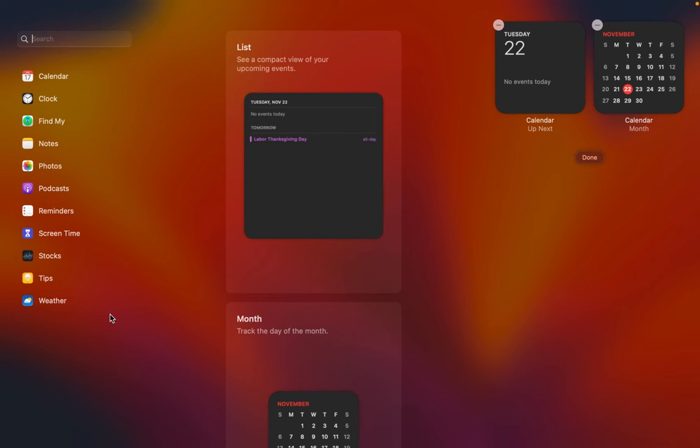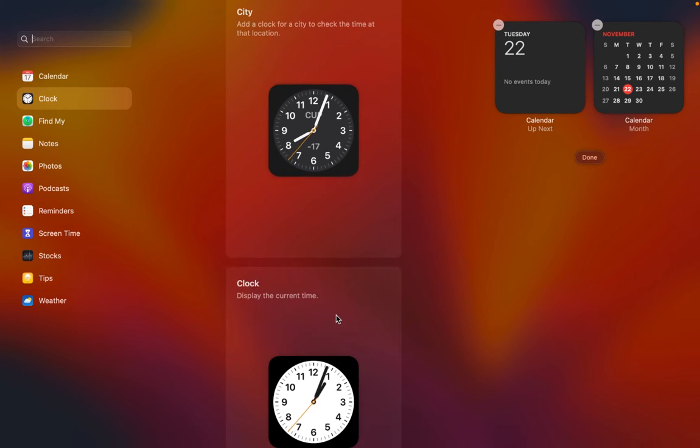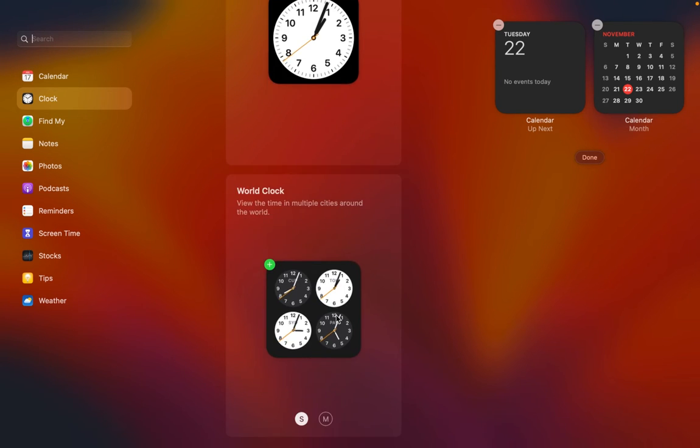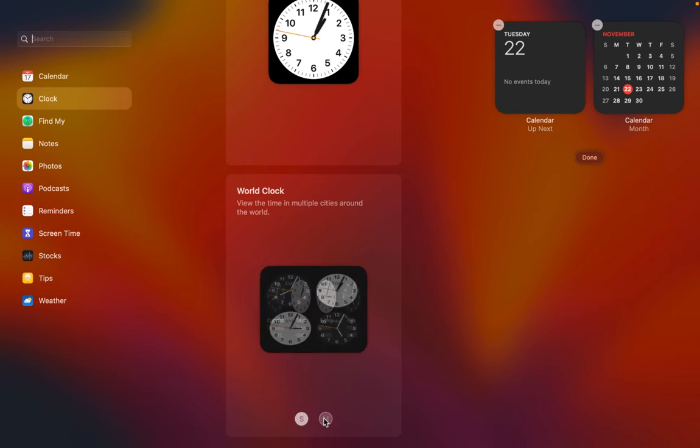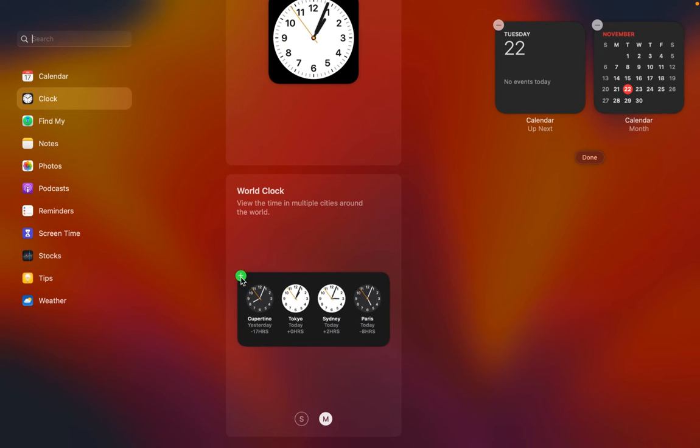Click the clock icon on the left and scroll down until you see the word clock widget. Select a small or medium size. I'll choose a medium. Then click the add button to add the widget to the notification center.